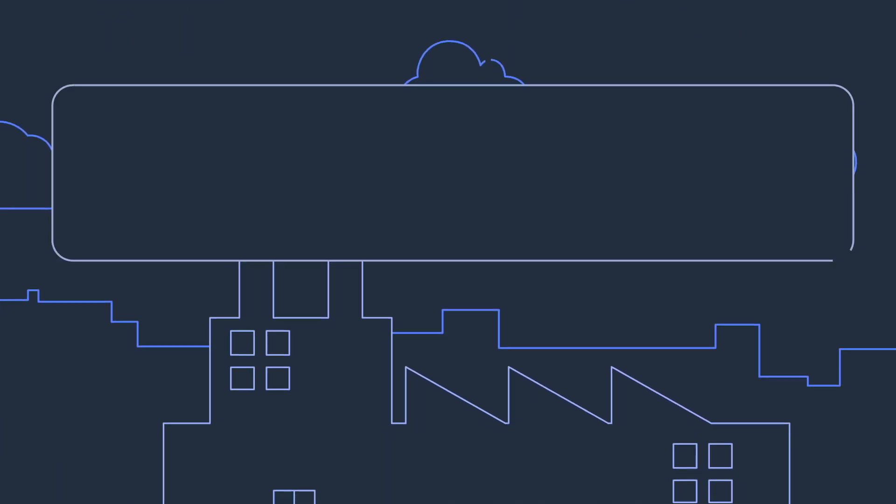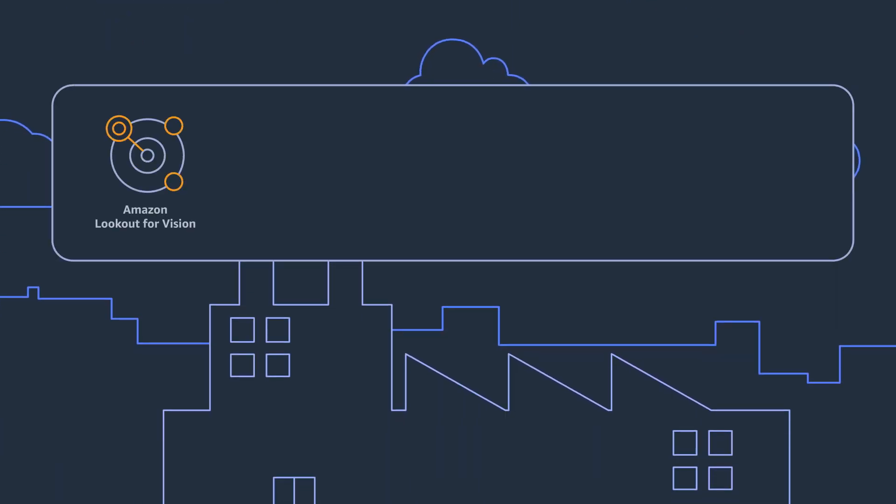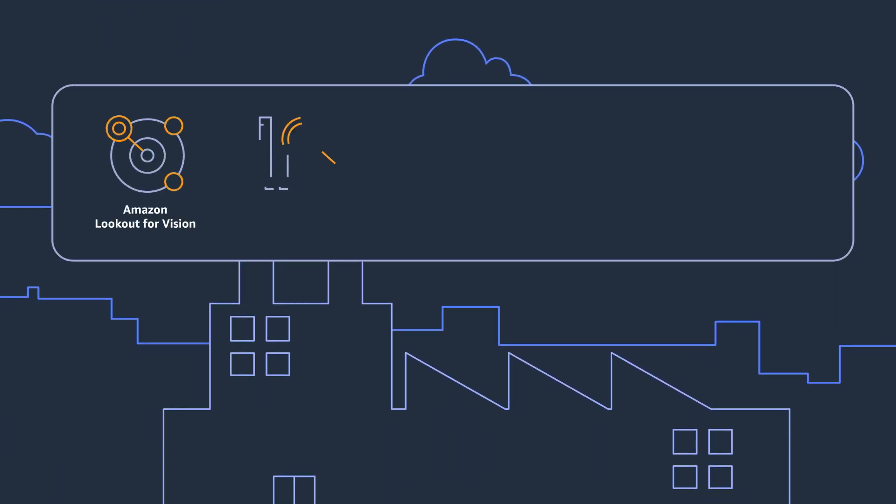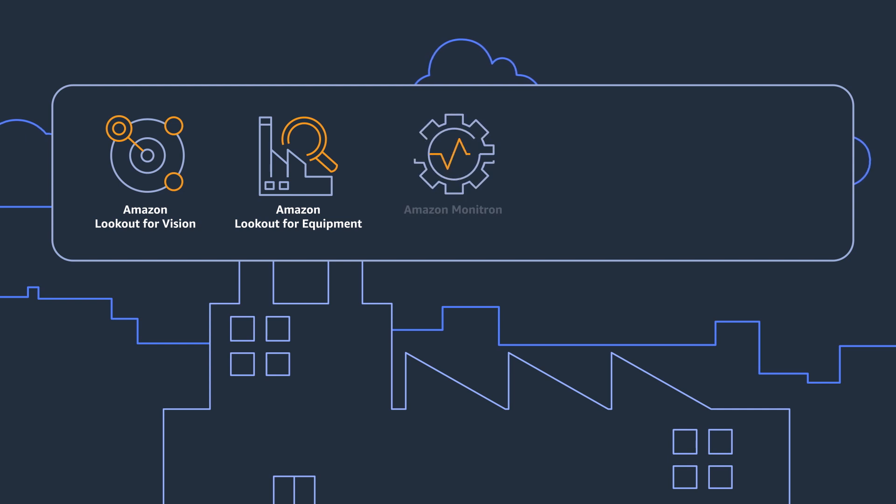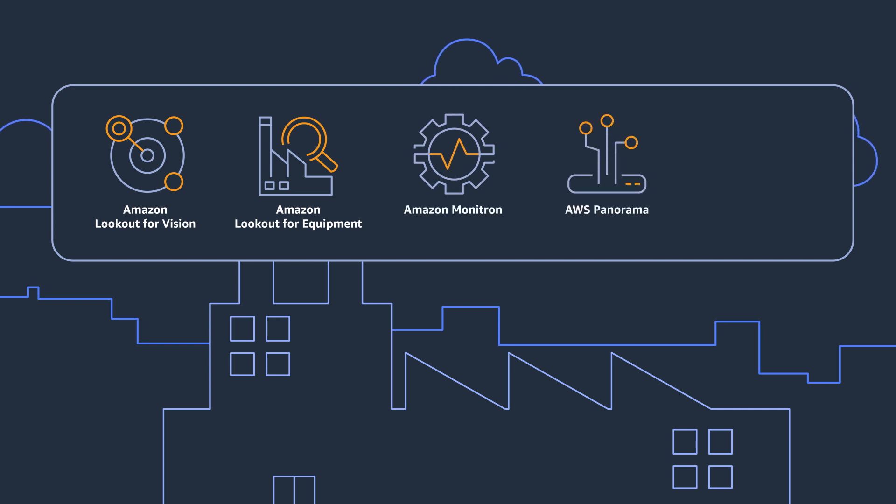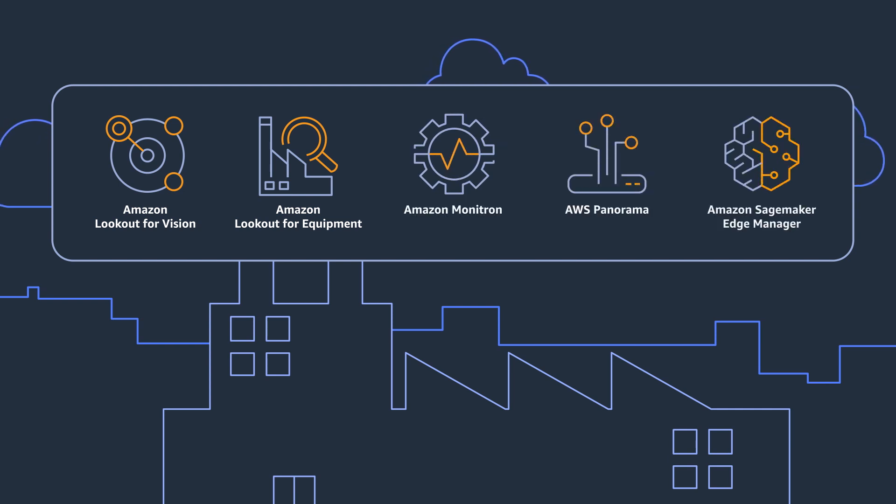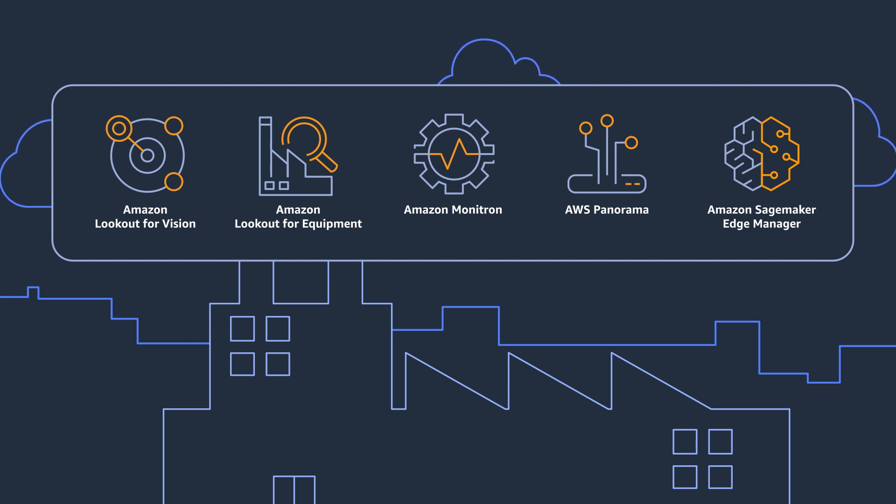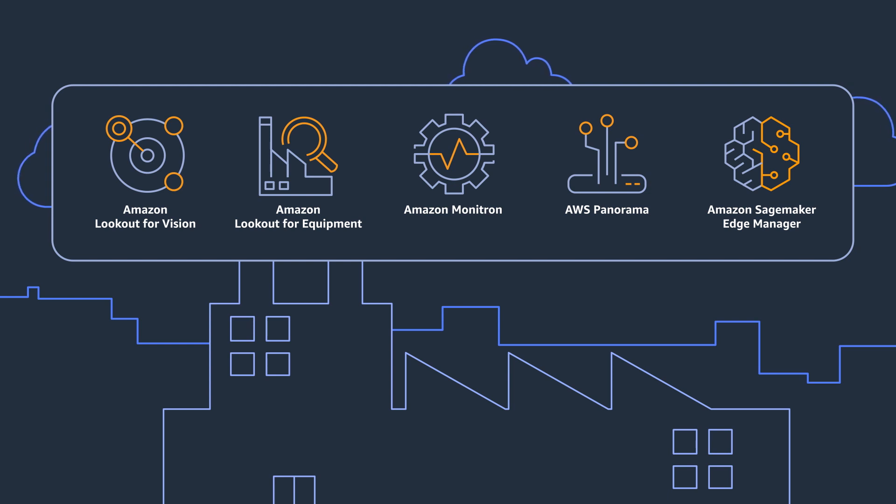Amazon Lookout for Vision, together with Amazon Lookout for Equipment, Amazon Monitron, AWS Panorama, and Amazon SageMaker Edge Manager, provides industrial and manufacturing customers the most comprehensive suite of cloud-to-edge industrial machine learning services.